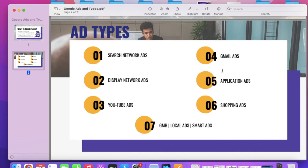The fifth type is Application Advertisements. If you have an Android phone and you download different applications, you often see advertisements in between. These advertisements come from Google's platform and we can run them through Google Ads.